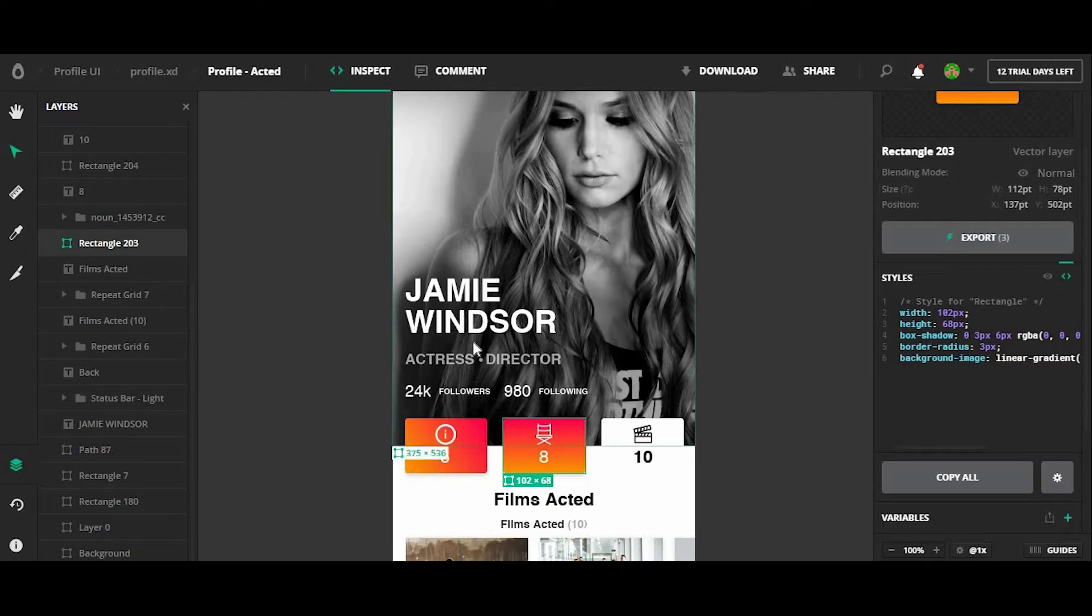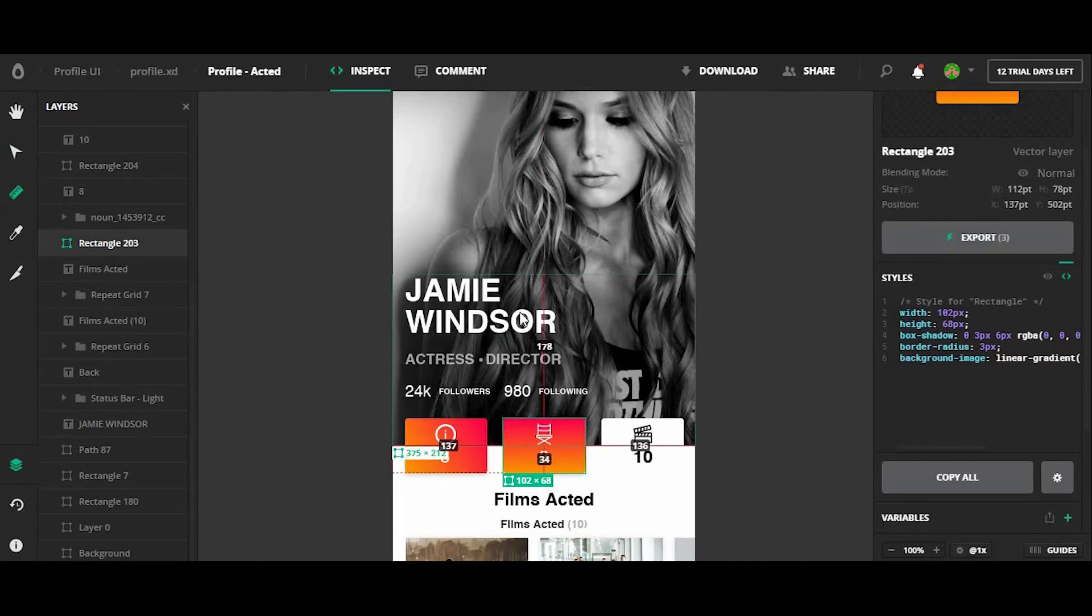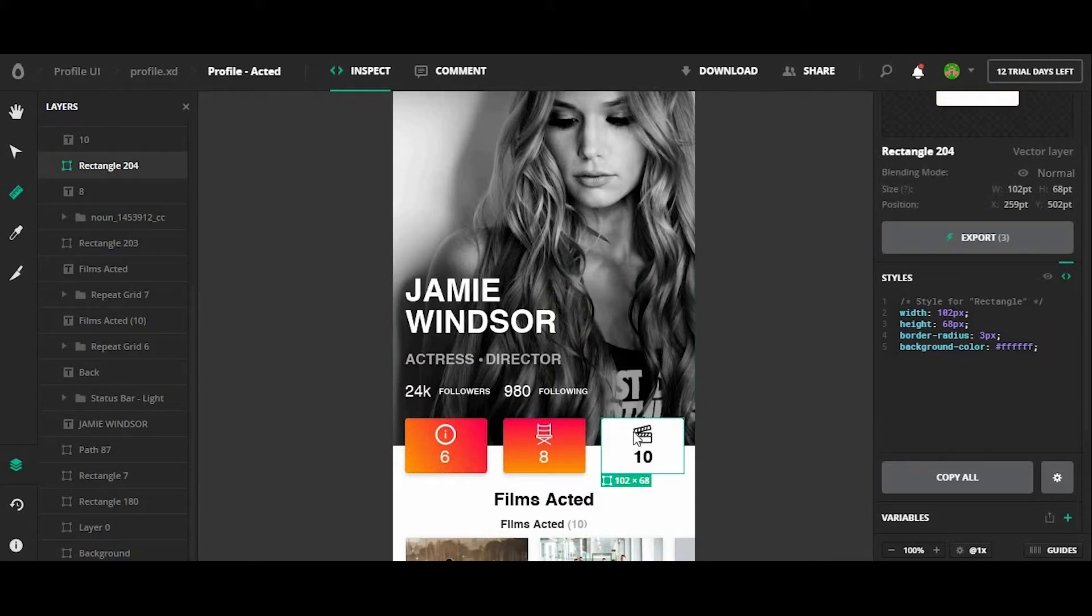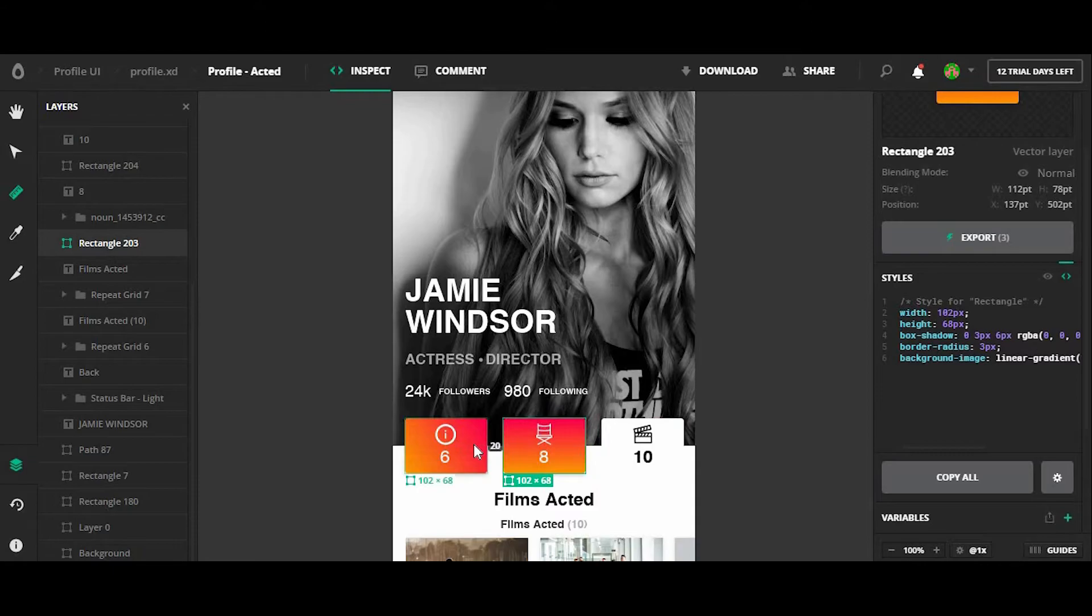There's also a few tools that you can use on the left side here. For example, the measurement tool allows me to click on any element and kind of measure the distance between that and itself.